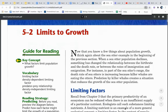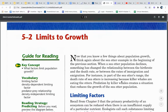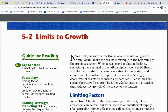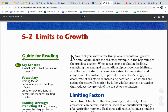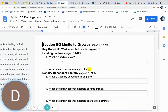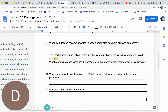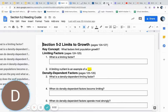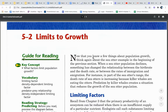Hello biology students and welcome back to another audio recording. Today I'm going to be talking about section 5 part 2 of our text on limits to growth. Make sure as you are watching this that you are following along on the reading guide section 5.2 limits to growth. It is pages 124 through 127, so be sure that you're following along on that and let us get into that reading.